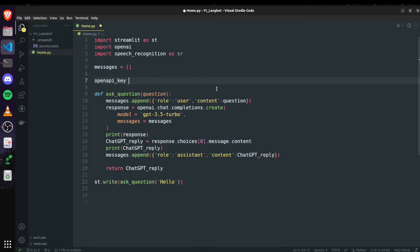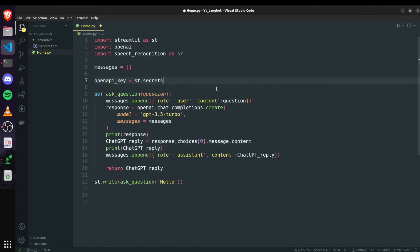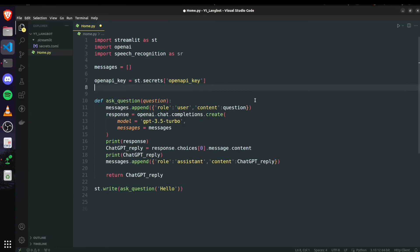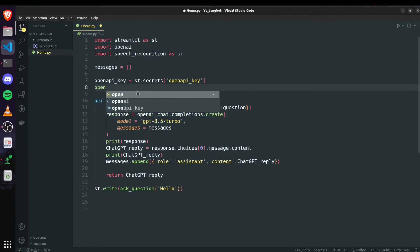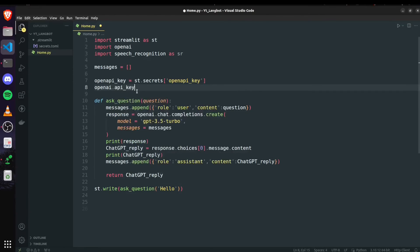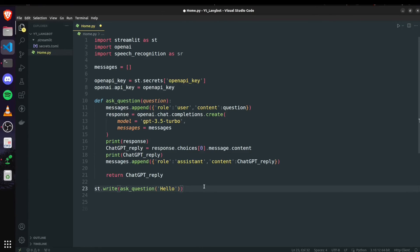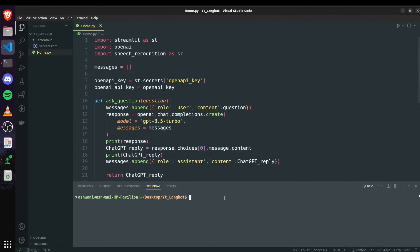Then I'll save it and now we have to access that key here. I will create an openai_key variable here and use st.secrets and pass the variable name that I used here in this secrets.toml file which was openai_key. Now doing this this variable will get the value from this file and now we have to set this OpenAI.api_key to our openai_key and that should do the task. Now let me quickly run it.